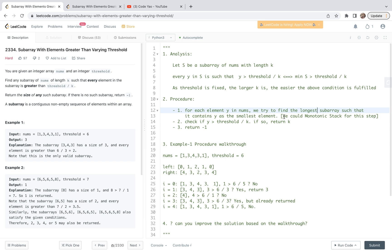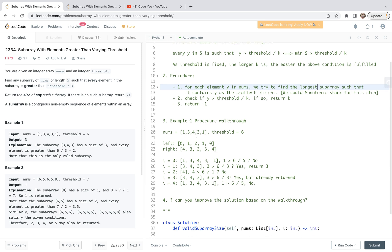With this equivalence relation, we propose the following procedure. First, for each element y in nums, we try to find the longest subarray such that it contains y as the smallest element. Longest means we try to enlarge the length around this number as much as possible. This is a standard monotonic stack operation. Secondly, we check if y is greater than threshold over the length. If so, we return the length k. After this loop, if nothing is returned, we return negative one.